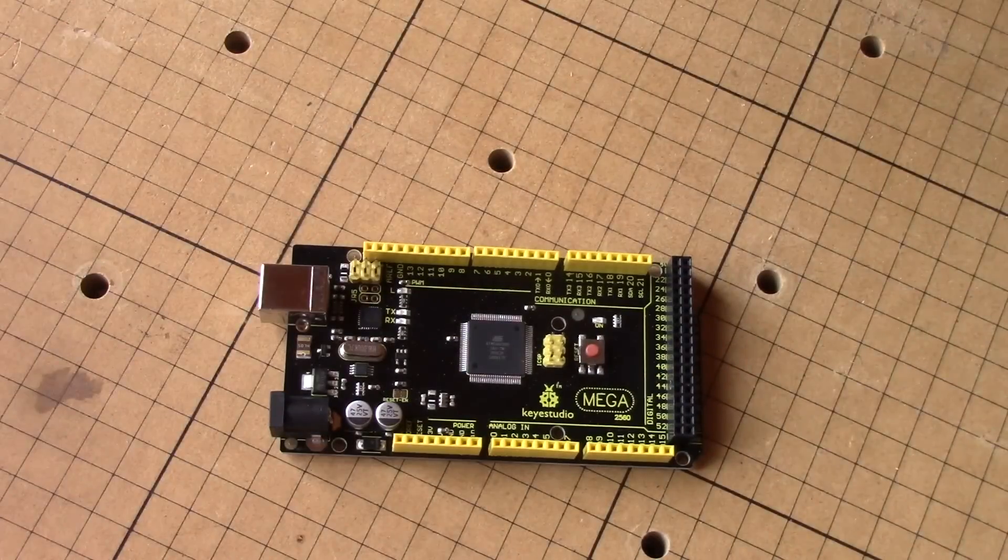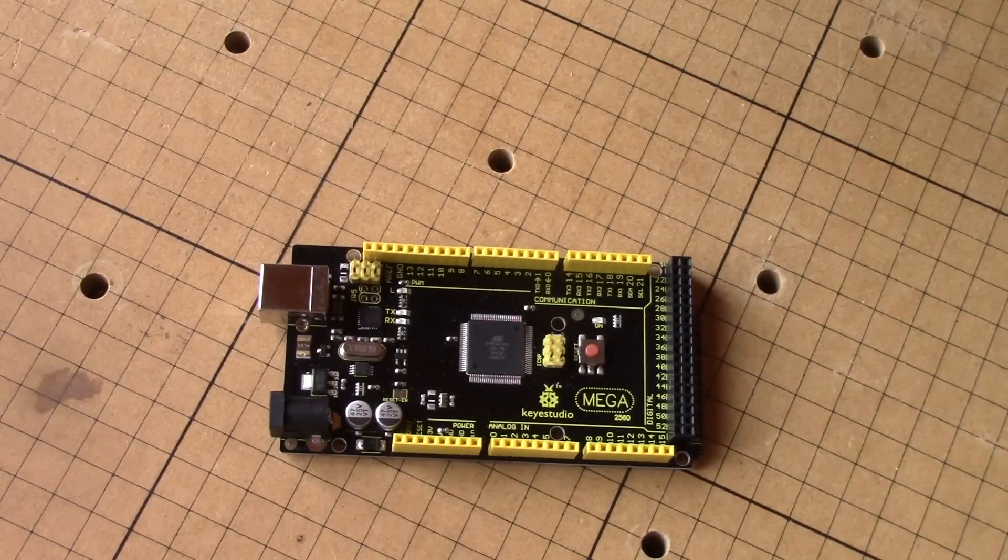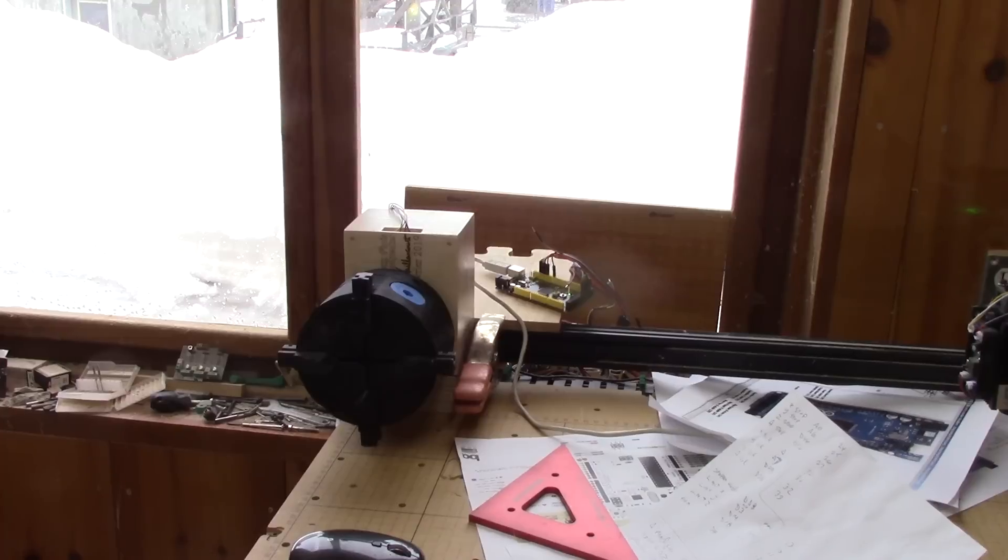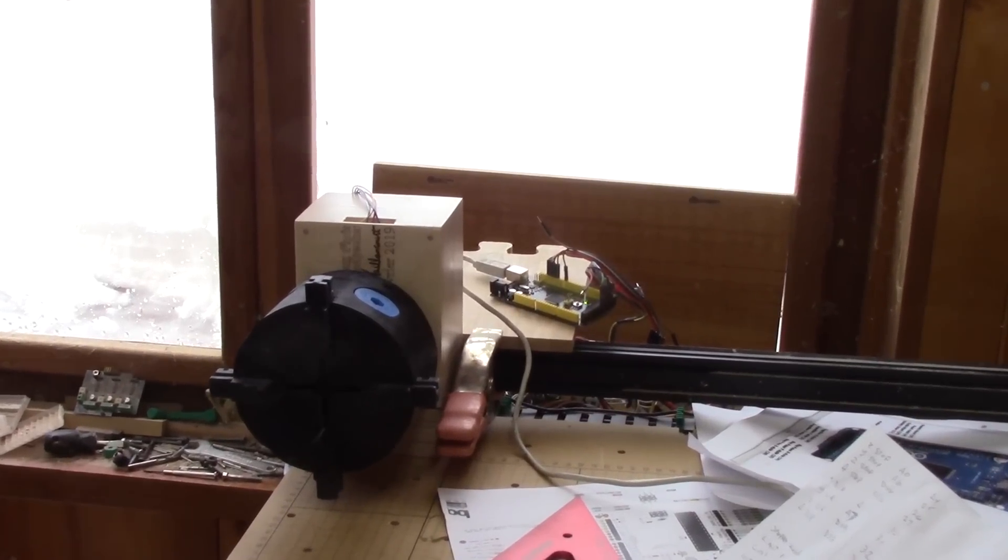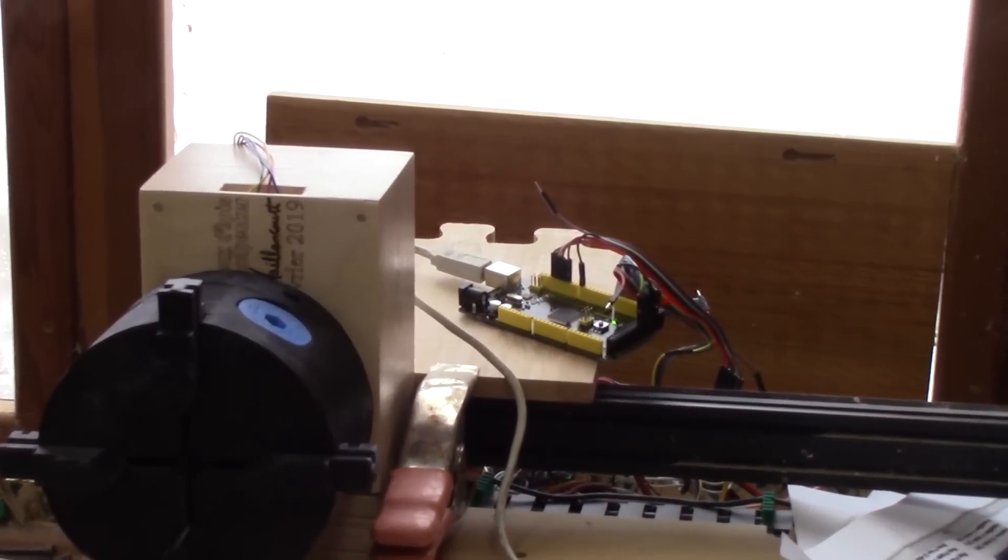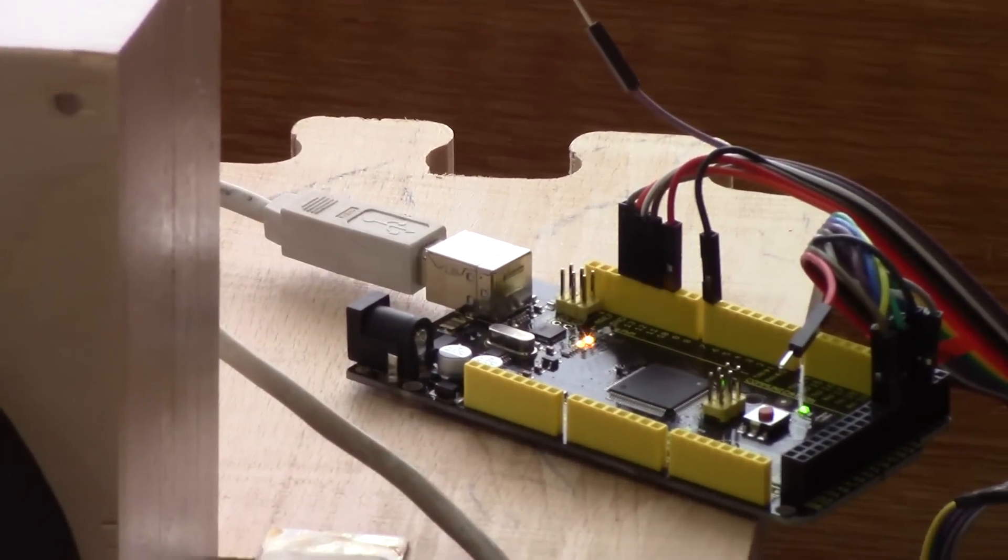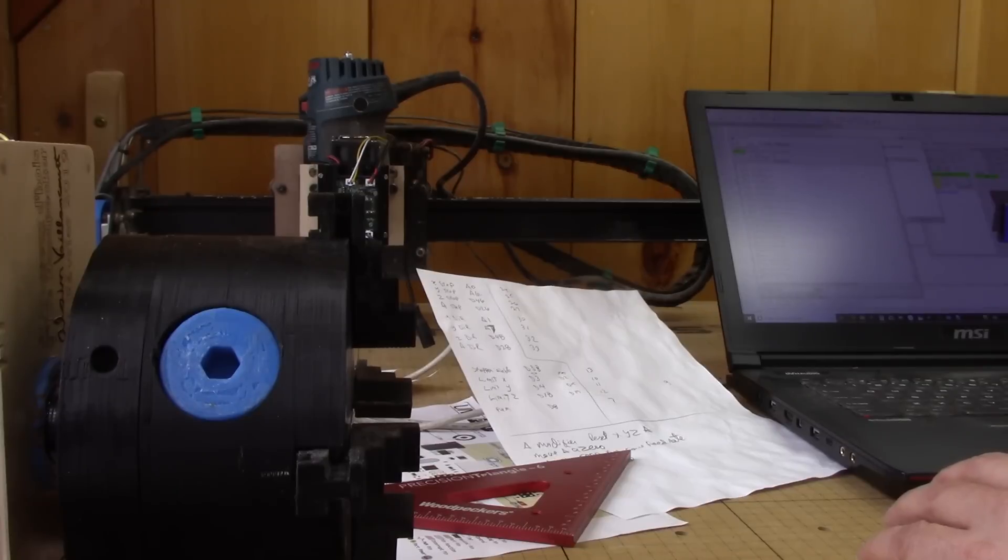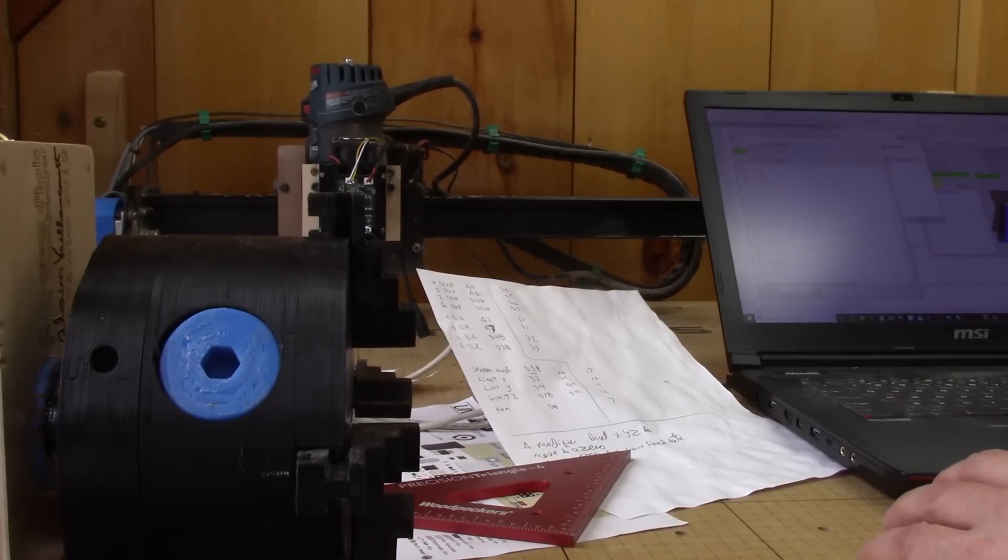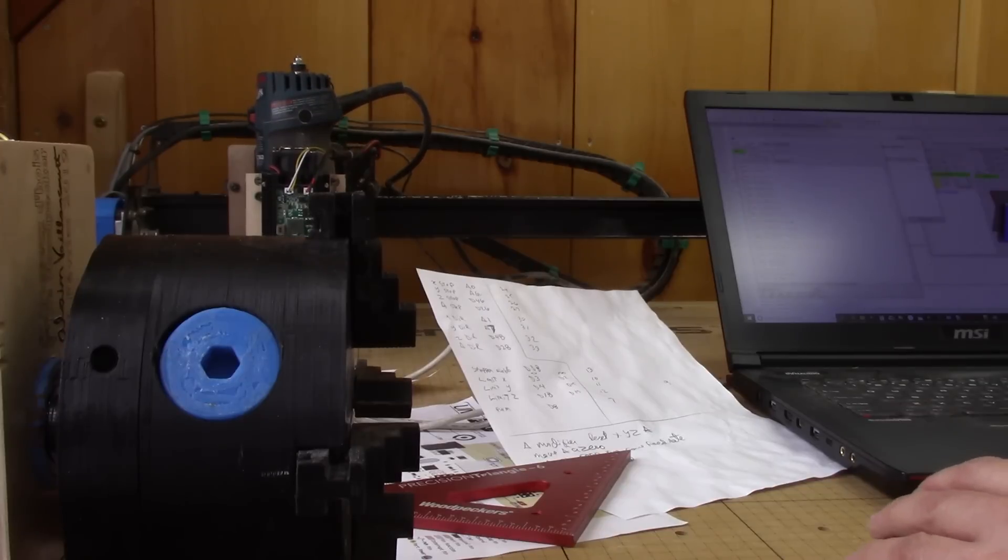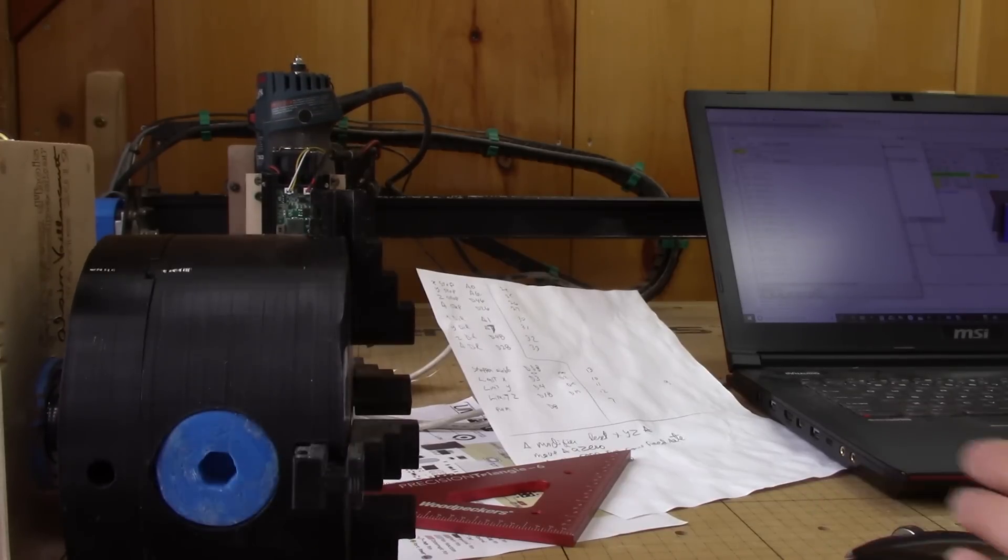But to control another axis, I also need to change my control board for an Arduino Mega. And here it is, all hooked up. I only had to switch the wires from my own printed circuit board to this one. I also had to change the firmware to be able to control the fourth axis. And here's a little demonstration of all my axes working.